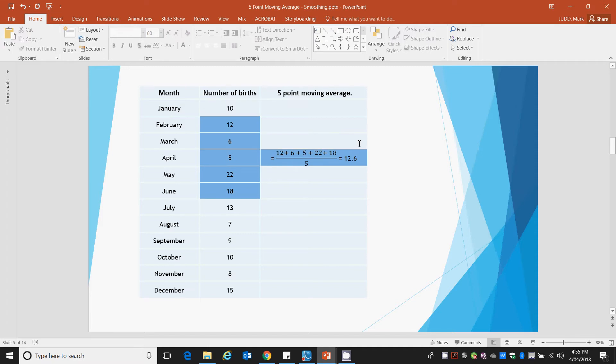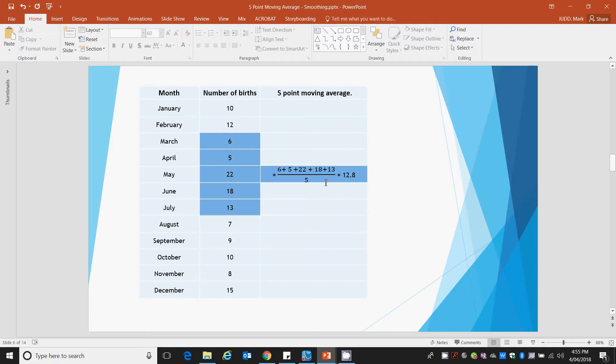We then move on to the next 5: February, March, April, May, June. It averages out to 12.6, and so forth.